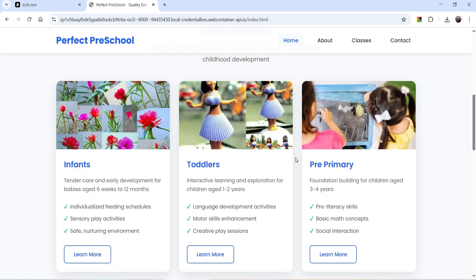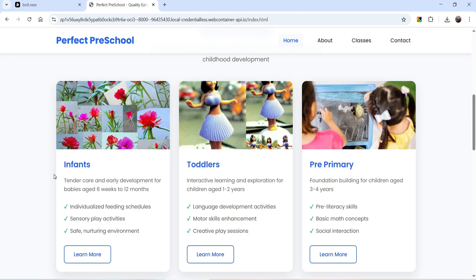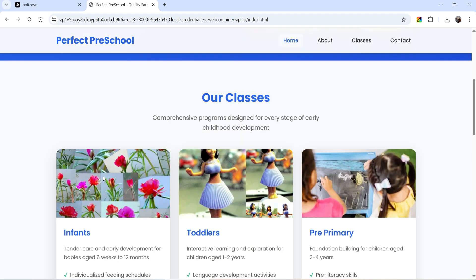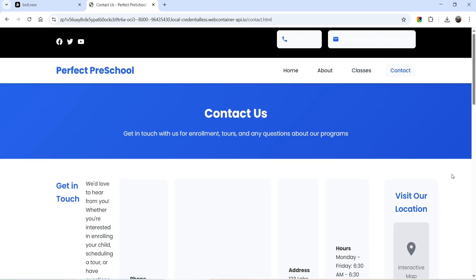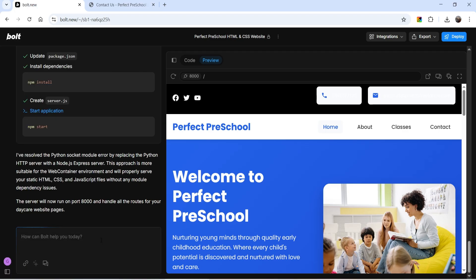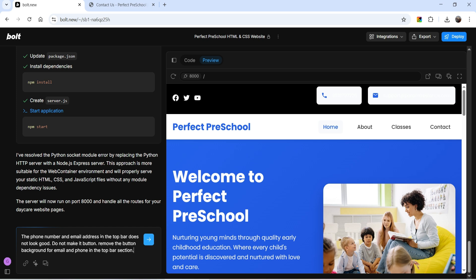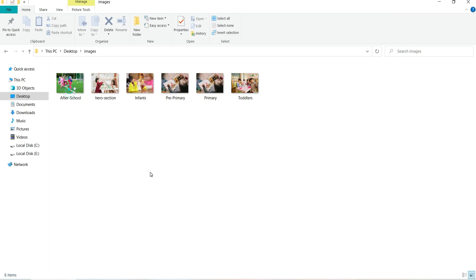We need to fix the phone icon and email address in the top bar. The website is using images from Pexels.com as demo images. What we'll do is upload our own images and ask Bolt AI to use those uploaded images, saving them in an images folder so they don't link to a third-party website. Going to other pages: the About page and Classes page are working properly, but the contact page is messed up, so we need to instruct Bolt to fix it.